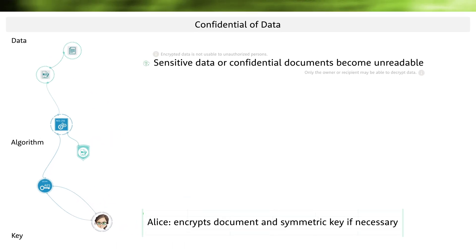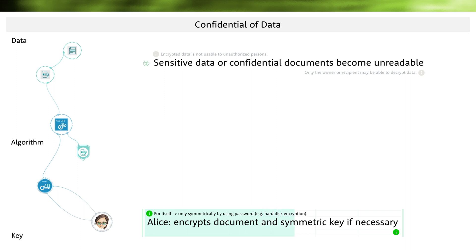As an example, Alice wants to encrypt this PDF document, and for this she uses the symmetric algorithm AES. Of course, she also needs a symmetric key. If she wants to encrypt the document for herself, she creates her own password and the symmetric key is derived from it. Both are passed to the algorithm and the result is encrypted data. Information about the algorithm and the key is also embedded in the encrypted data, which is usually done automatically by the used software.